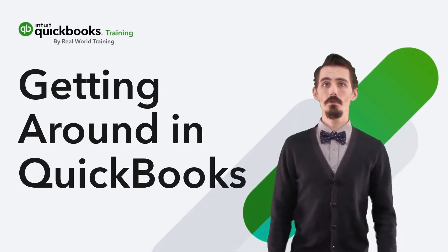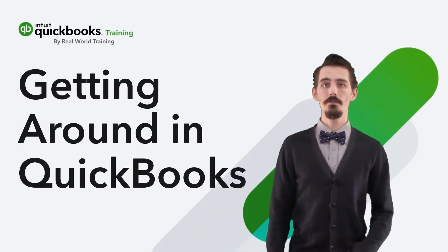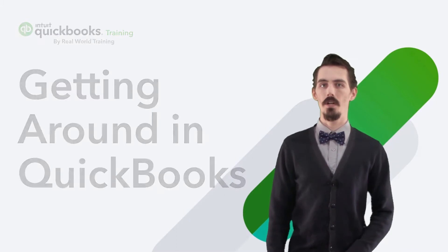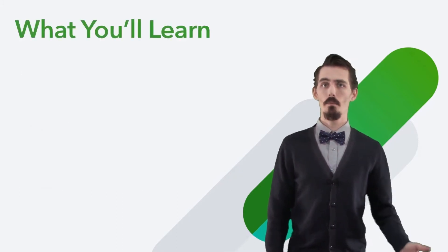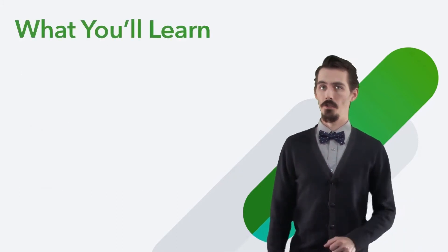This chapter introduces you to the look and feel of QuickBooks Online. Let's talk about what you'll learn in this chapter.